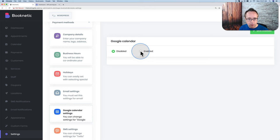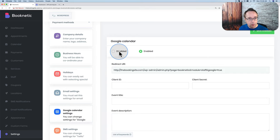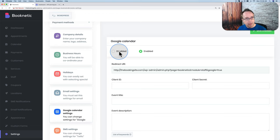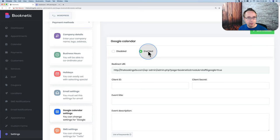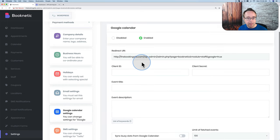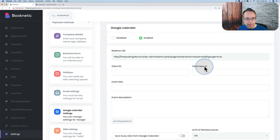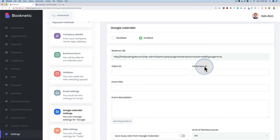Under Google Calendar settings, enable Google Calendar sync. If disabled, this calendar won't sync with Google Calendar. If enabled, any meeting you book in Google Calendar will show as busy here, so that time slot won't be available for booking. In most cases you'll want to sync. To do so, you need a client ID and secret ID — I've linked to my previous Booknetic tutorial in the description at the exact timestamp showing how to create your Google Calendar app and get those credentials.